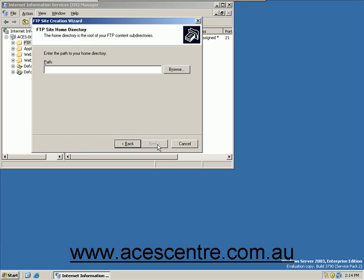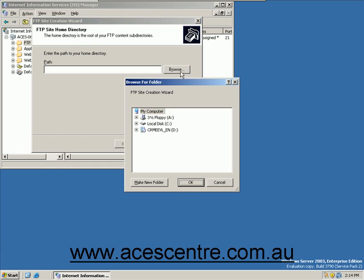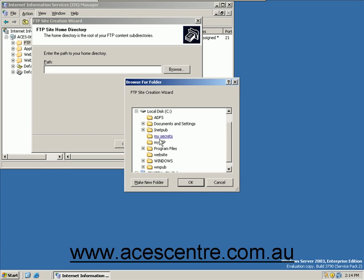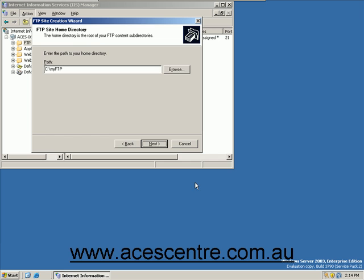Enter the details for the folder where you plan to store your files for the FTP server. Click Next.